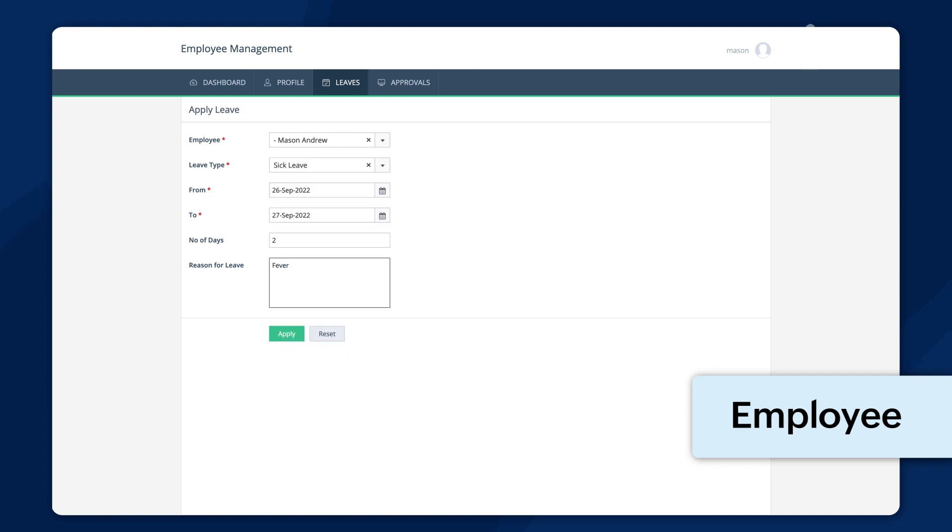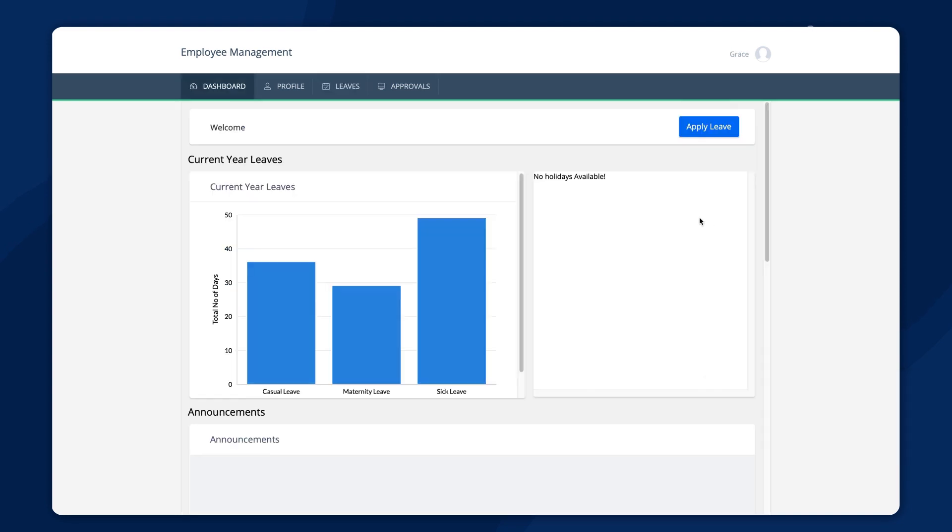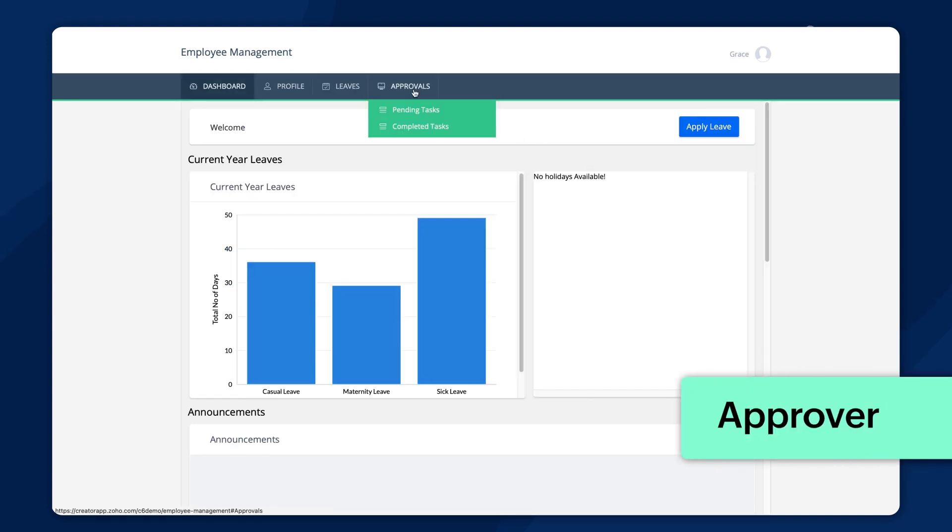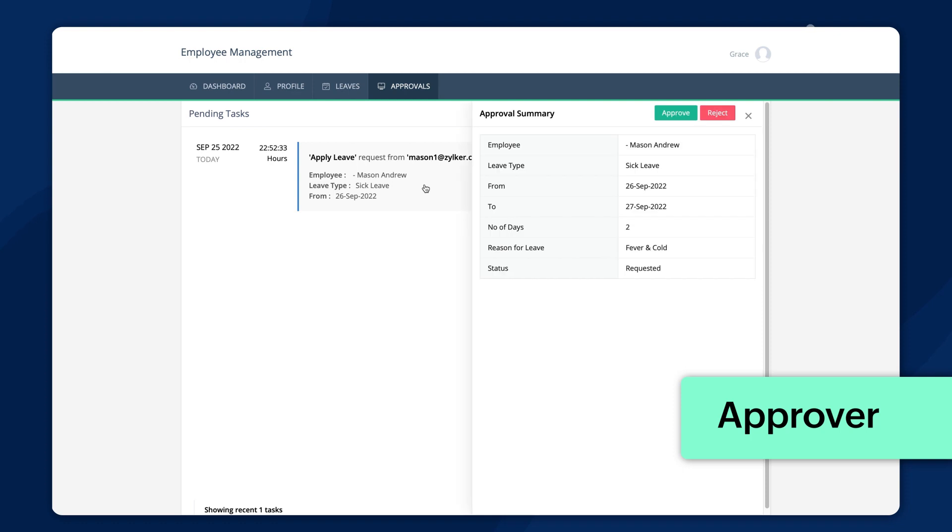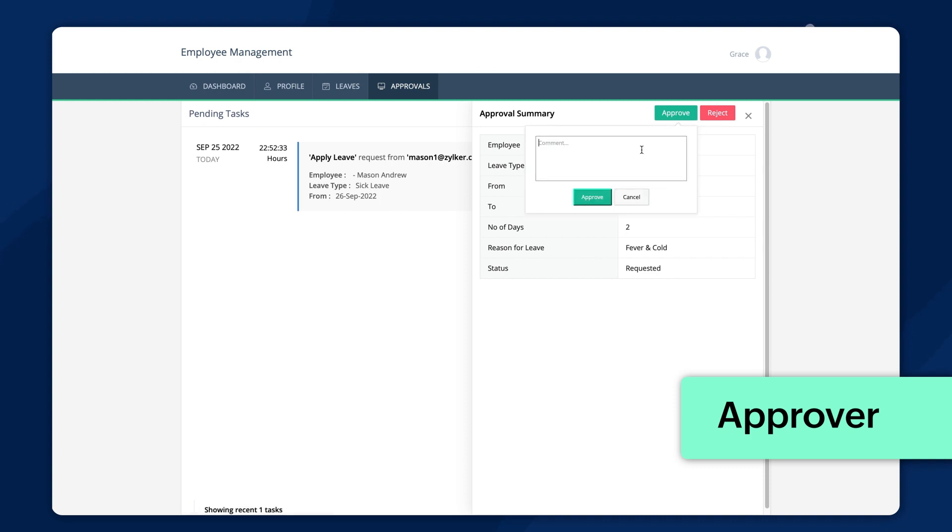Once the employee fills out the apply leave form and submits it, the approver can see requests under the pending tasks in approvals. After the approver opens the request, approve and reject buttons will be shown. The approver can choose whether to approve or reject the request from here.